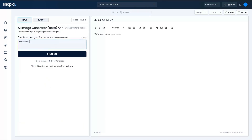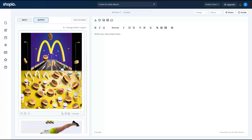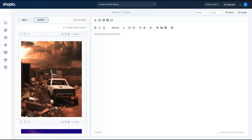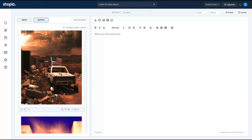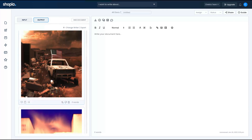Let's try another one — an image of a new McDonald's marketing campaign. They flagged my content, so I'm going to remove the 'inspired by' part and try again. Here are the new McDonald's campaign images they created — kind of weird. Let's try another one: create an image of a post-apocalyptic America caused by the college debt crisis. Here's the result — this one is pretty cool, a post-apocalyptic world. This one is pretty nice.